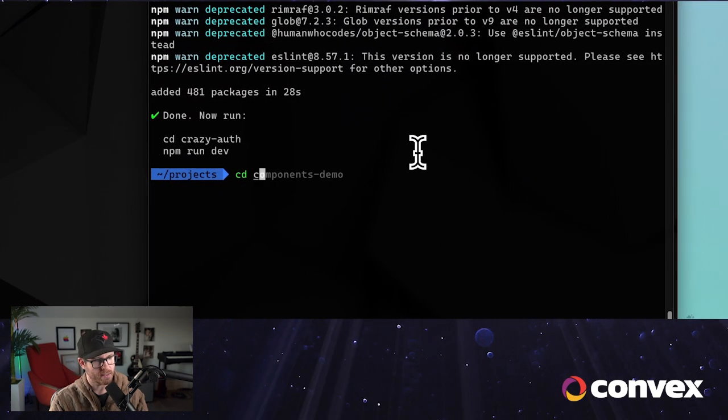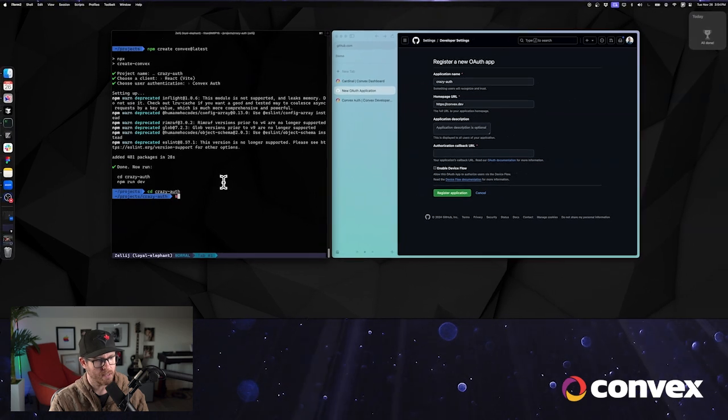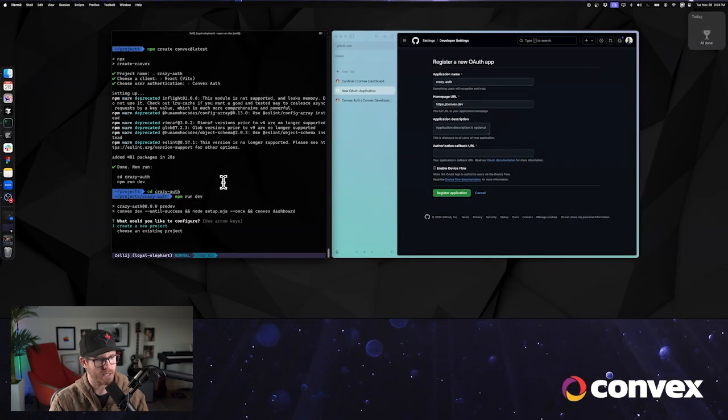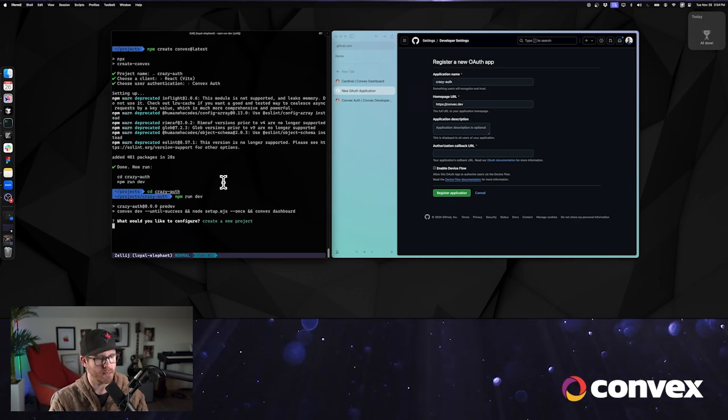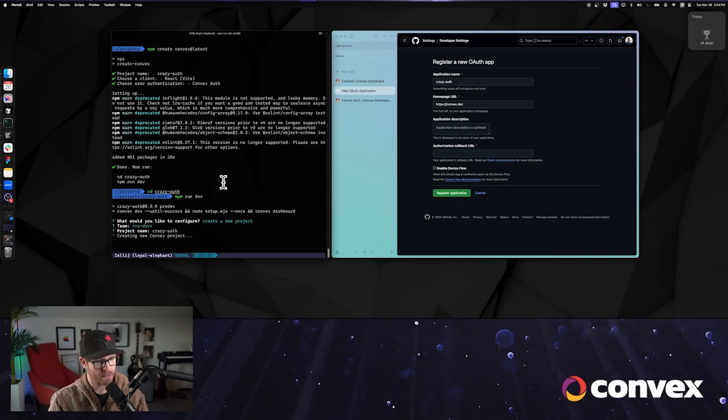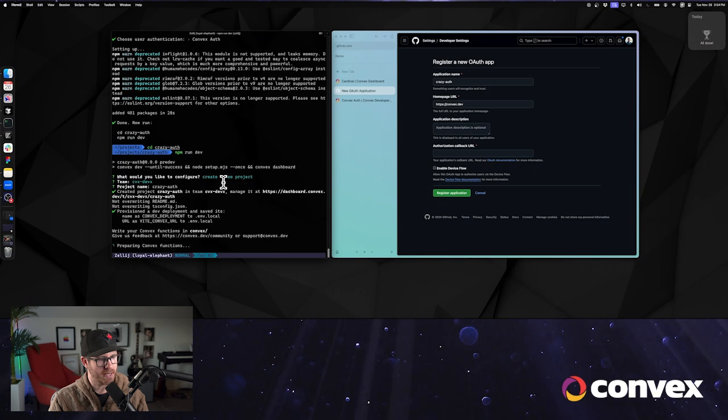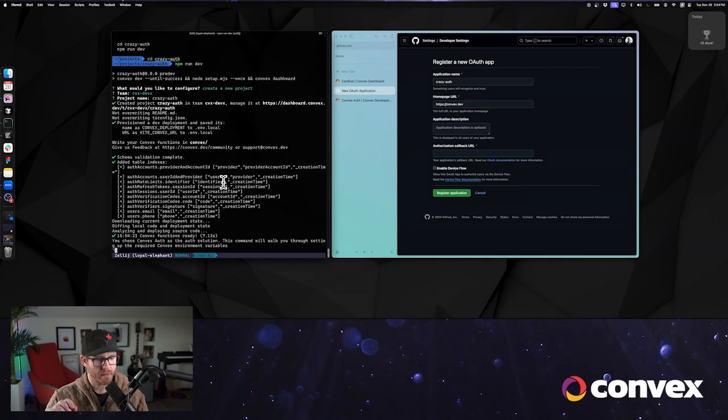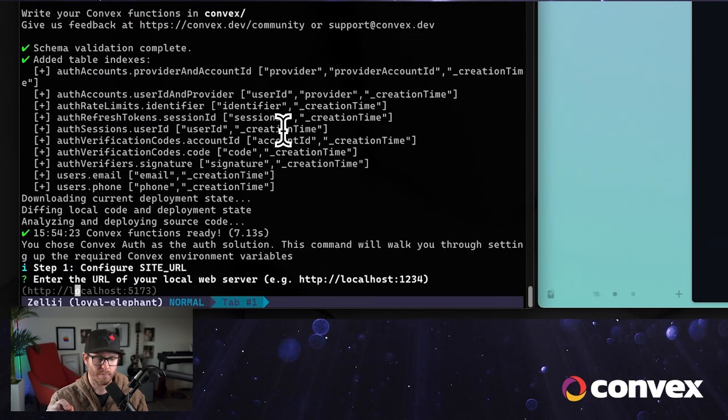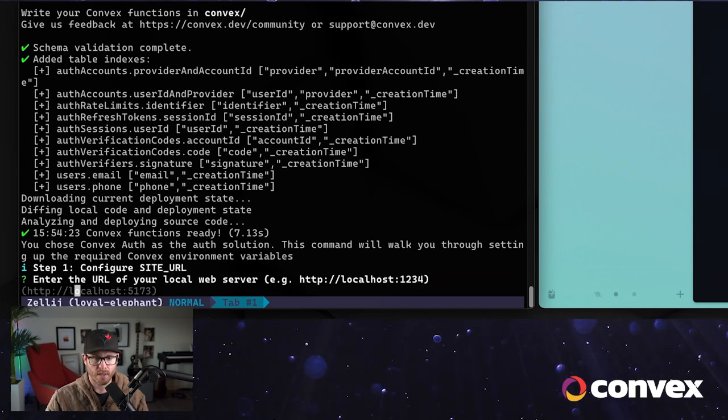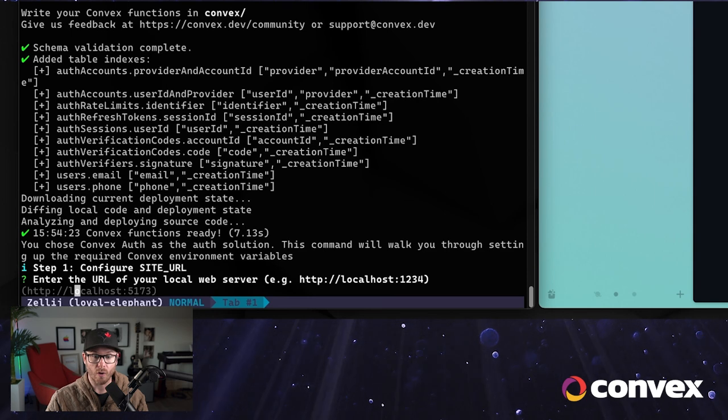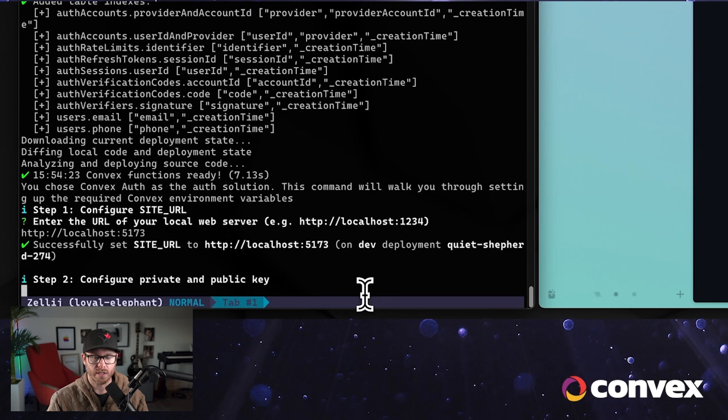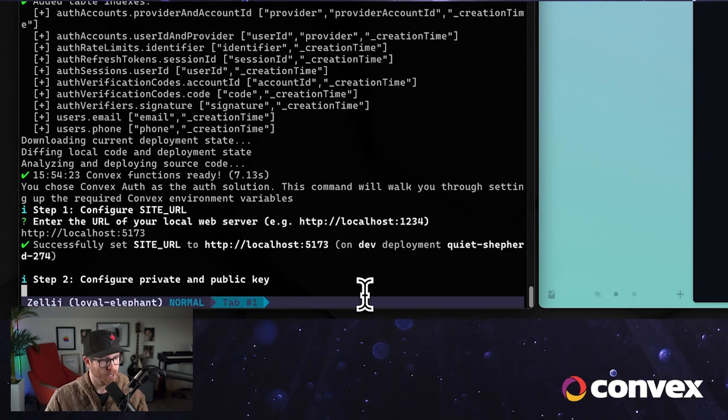So let's do this. Let's go crazy auth npm run dev. Now the first time we run this, it's going to ask us a few questions about how we would like to set it up. So let's just create a new one. We'll go Convex. Yeah, crazy auth sounds good. Now it's going to ask us for a few bits of information, specifically related to auth. And so in this case, because we're going to set it up through GitHub, it's going to provide us with the authorization callback URL, and that's going to call the correct Convex function that makes everything work. Lovely.